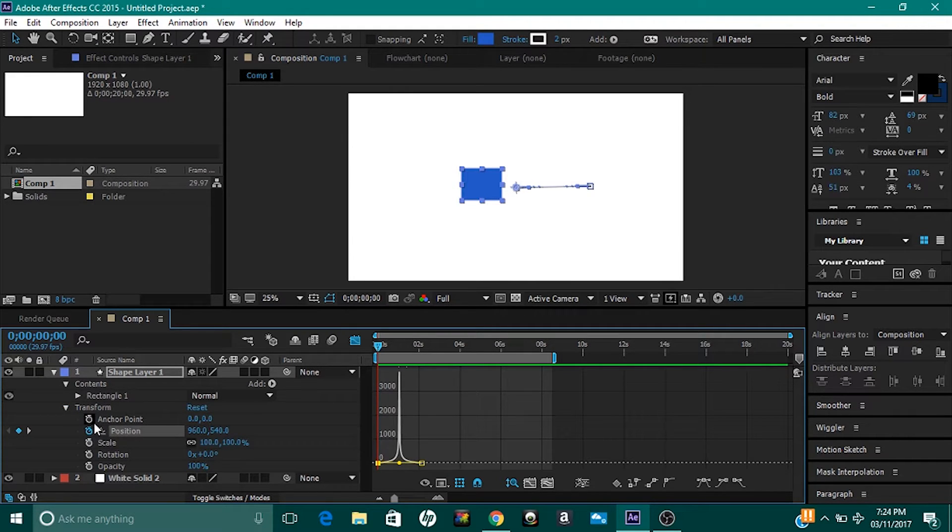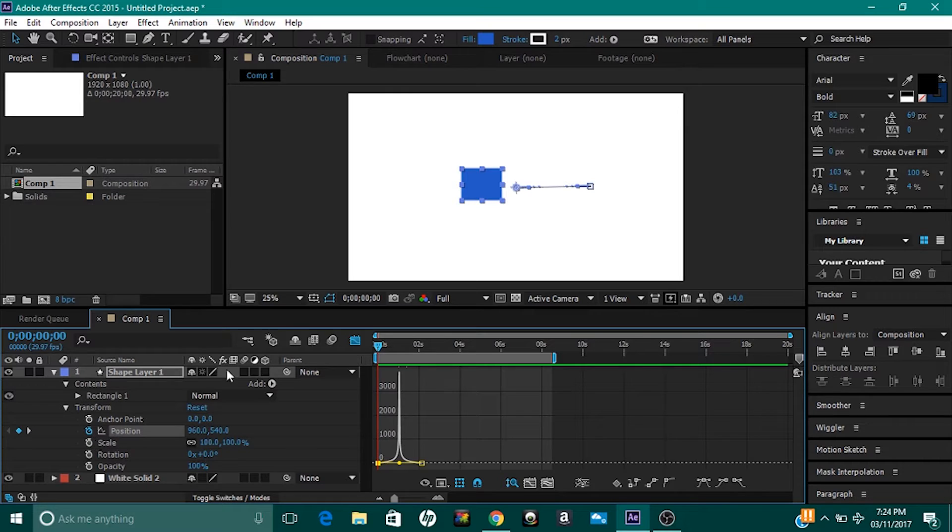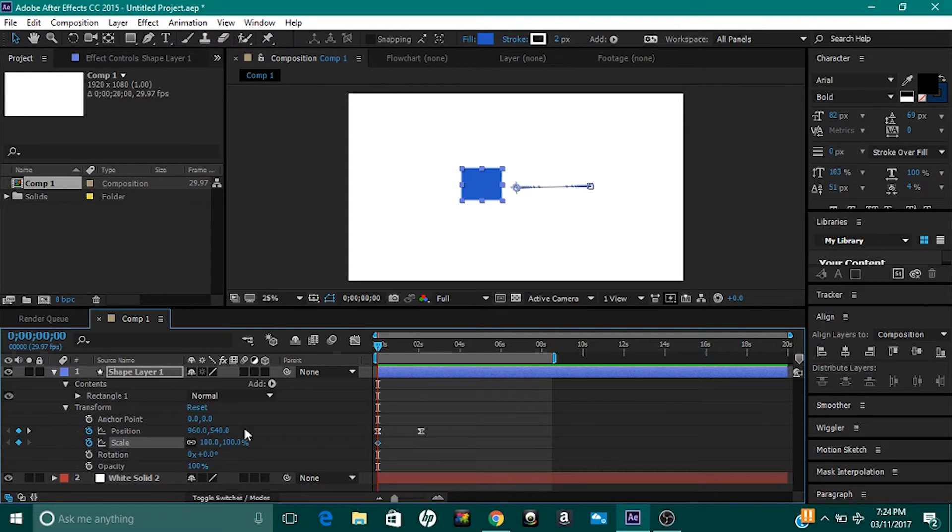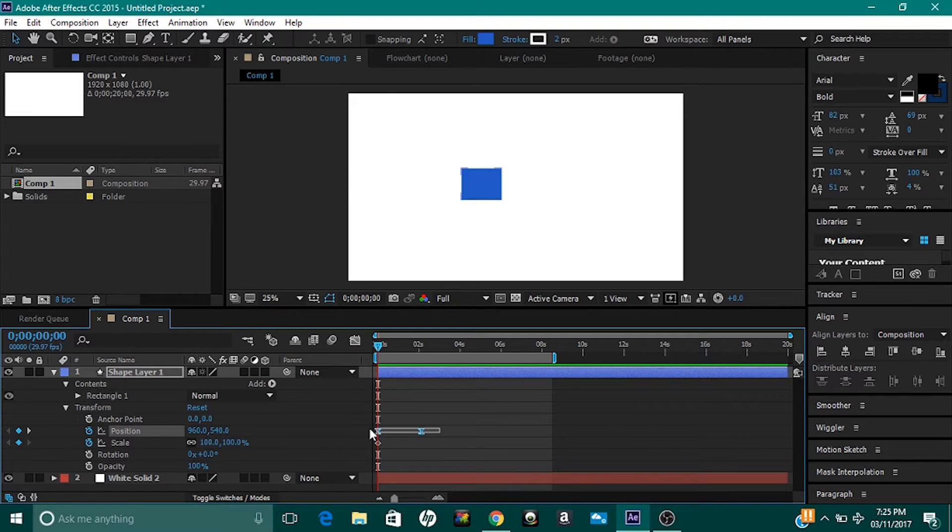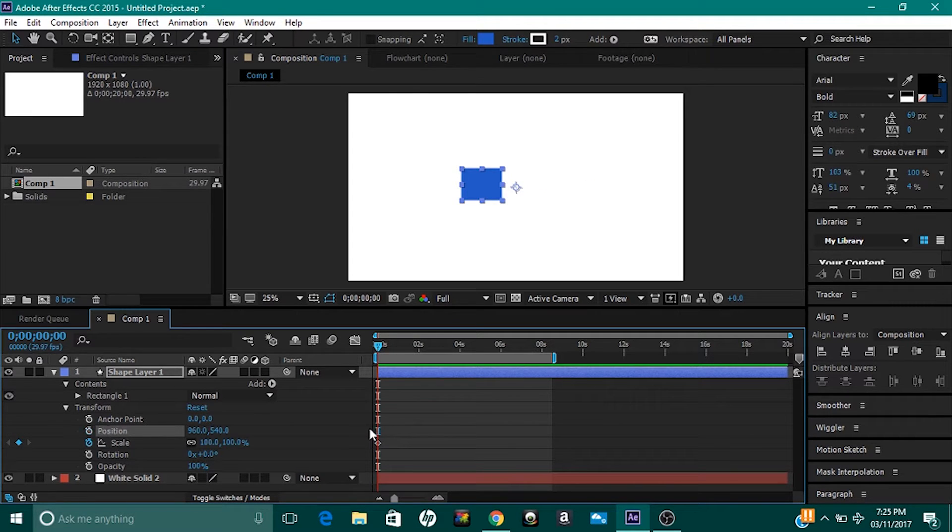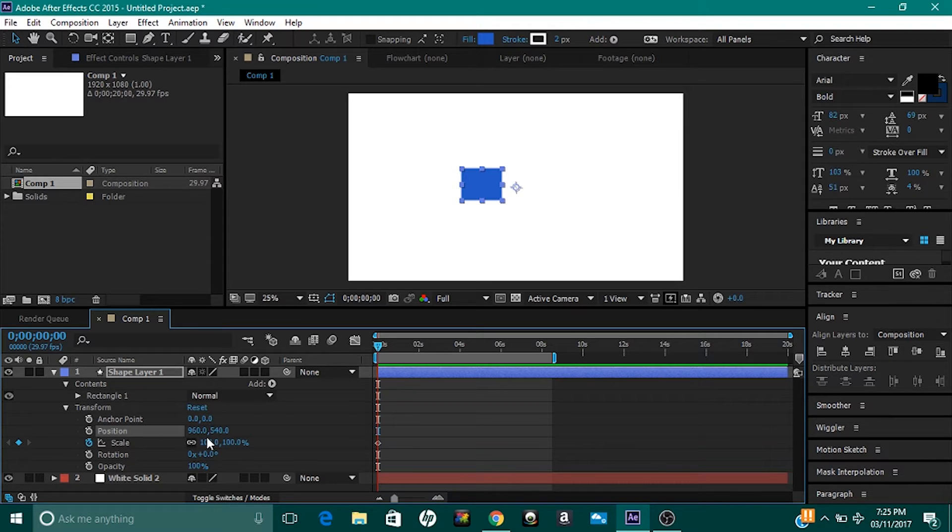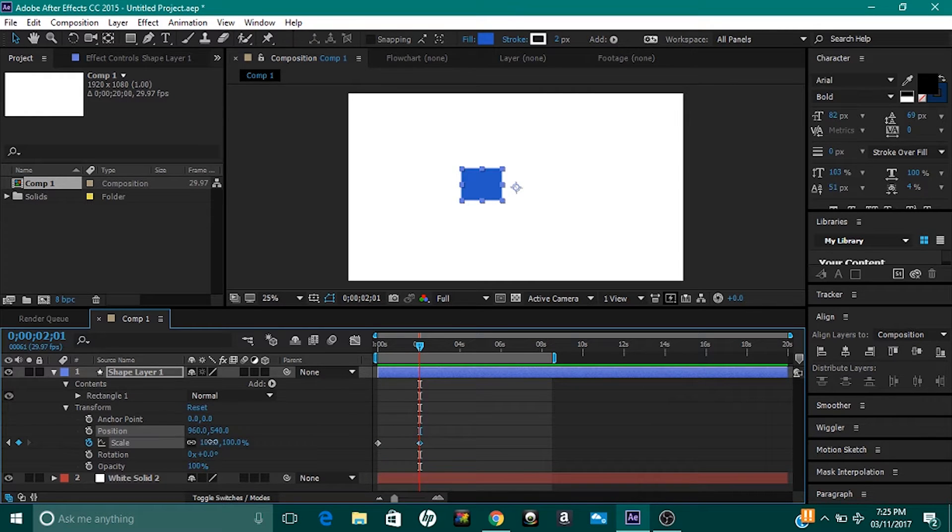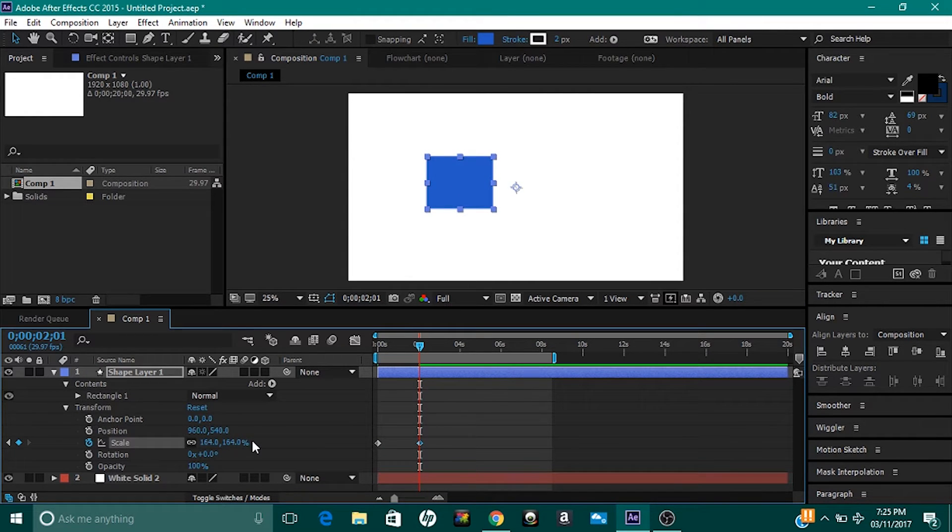You can even change the scale, I'll show you that one real quick. Like I did before, just set a keyframe. Remove the keyframe for the position, just to make it a bit more clean. At the beginning when I set the scale to 100%, I'm gonna head over two seconds into the video and I'm gonna scale it up a bit like that.